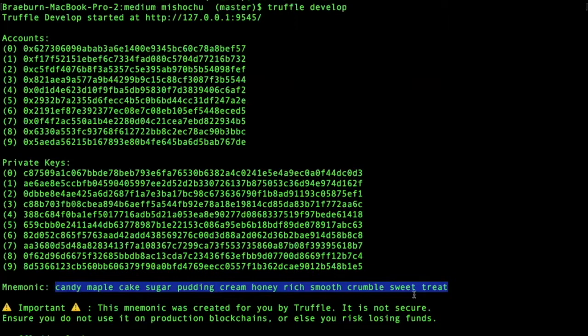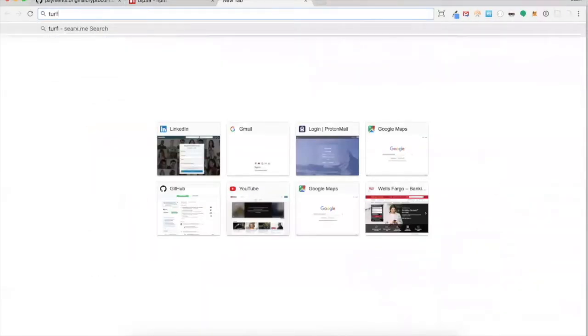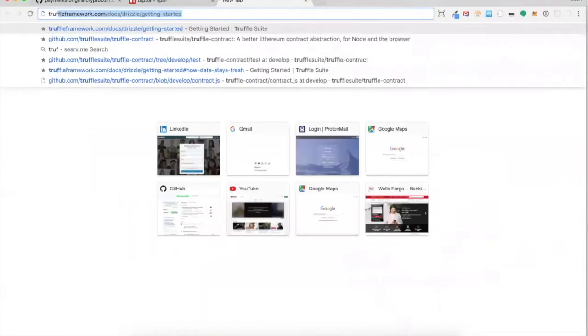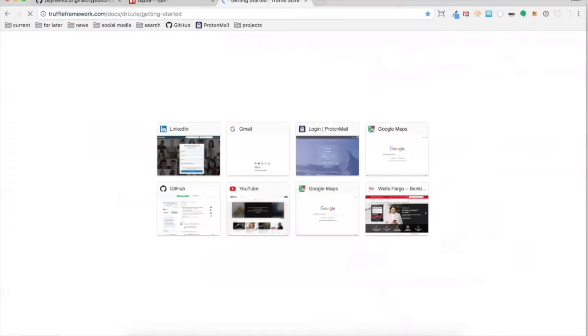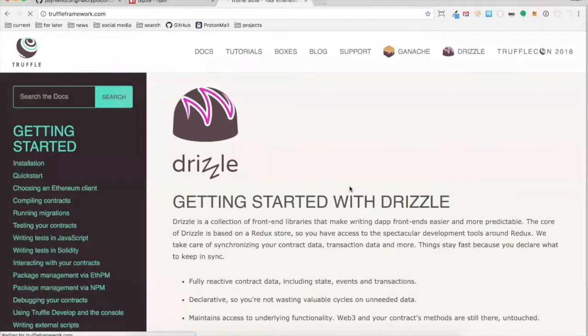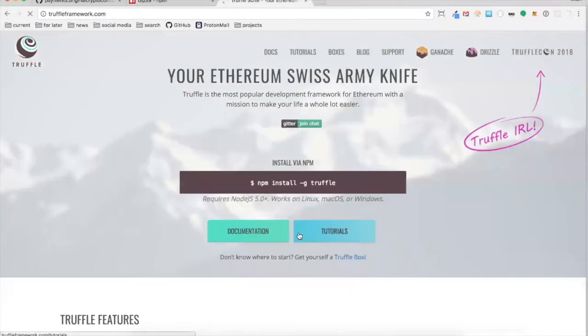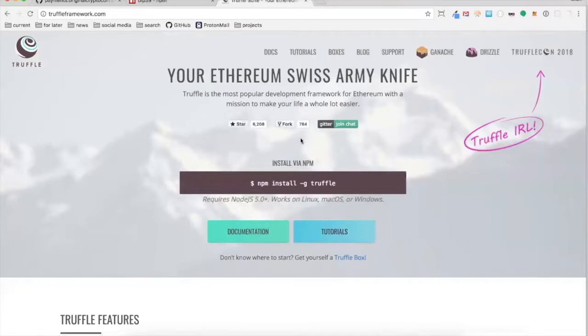One of the really cool things we have available is a package called Truffle. It's sort of a development environment for Ethereum smart contracts. You'll definitely want to look this up — I'll send you the link. Is this being recorded? Yeah, you'll have it for reference later.